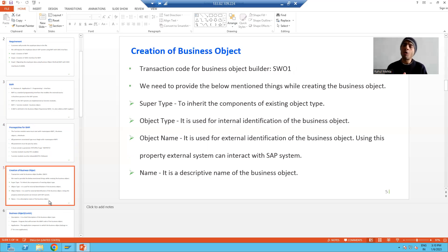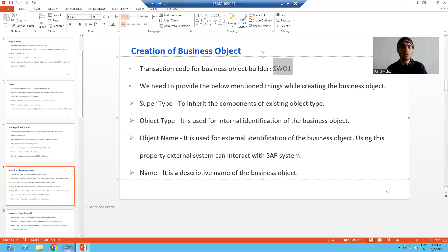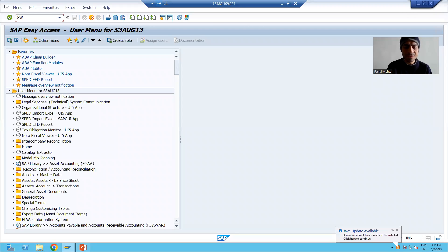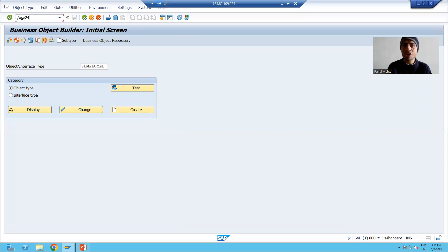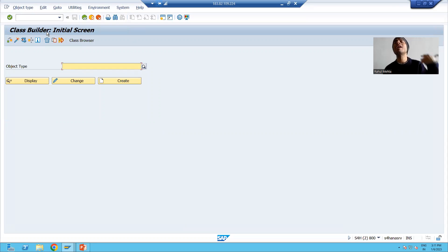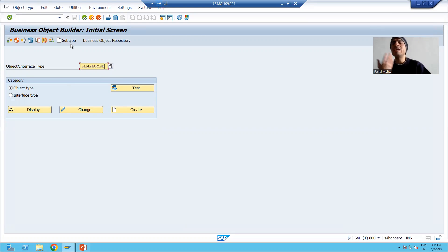To create a business object we will use a new transaction code, and so many learnings will come in this video. The transaction code is SW01. This is the transaction code for Business Object Builder. If you remember, when we created classes through transaction code SE24, that was called Class Builder. Similarly, whenever we want to display or create business objects, we use transaction code SW01.